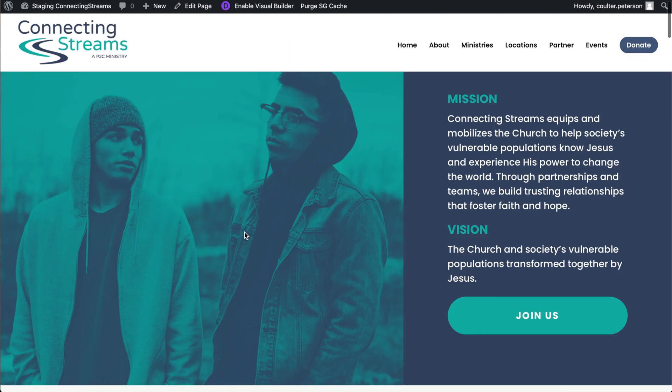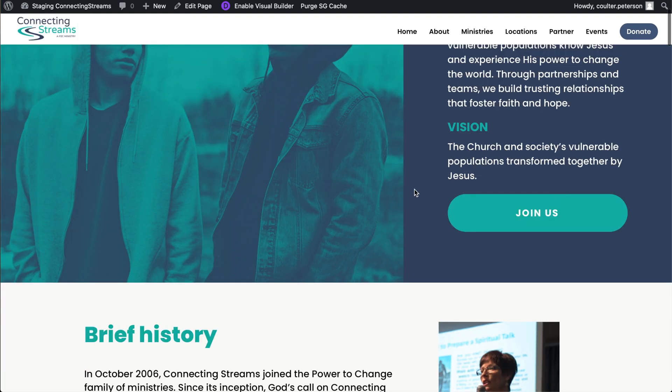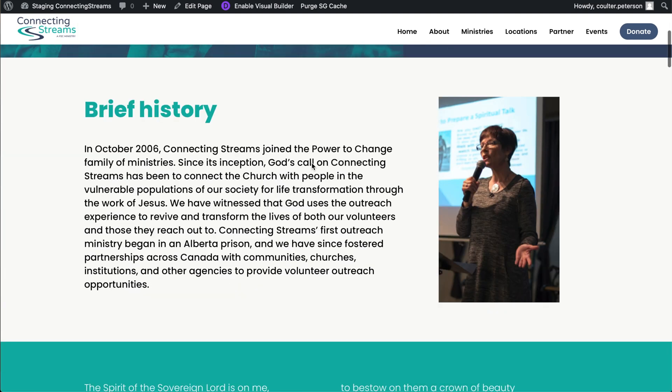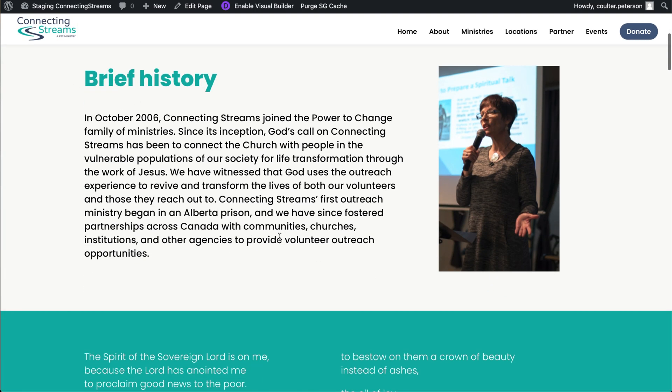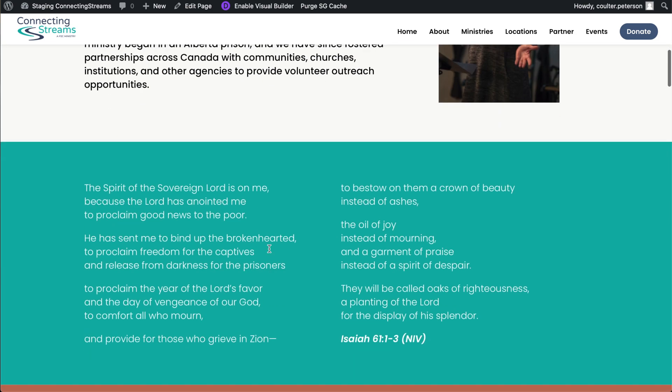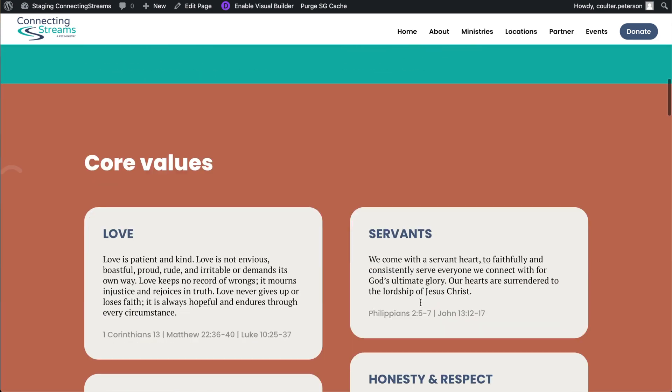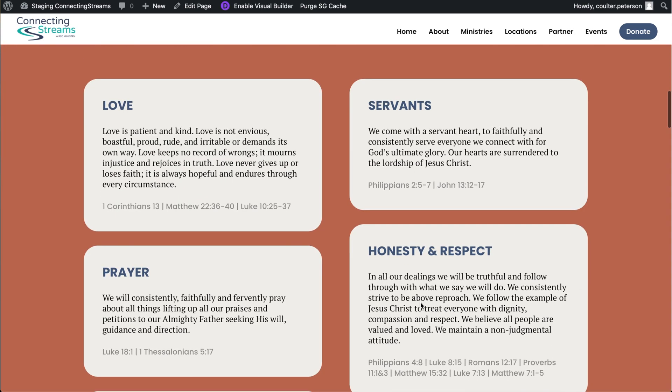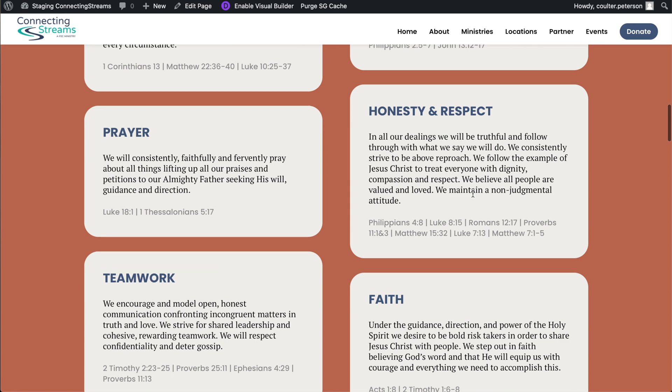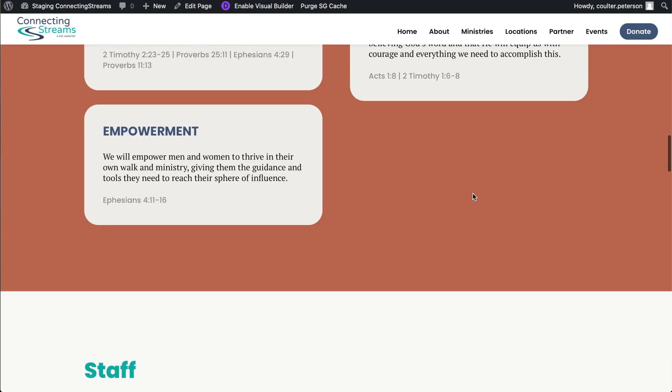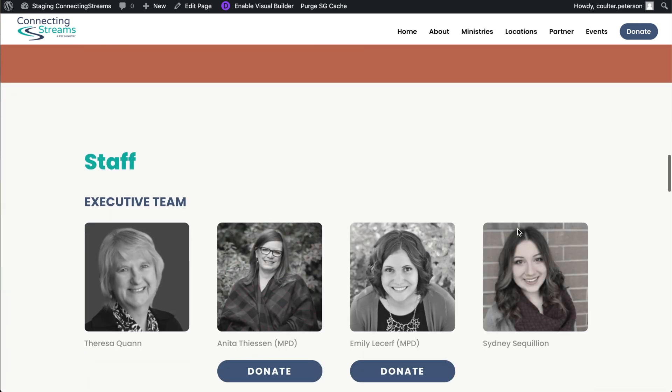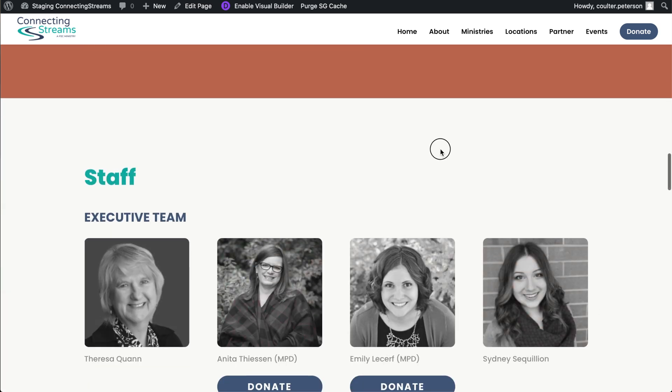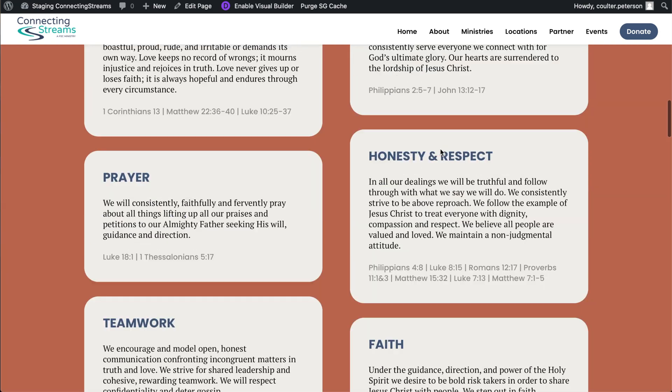This page here is a good example because it's got these unique sections at the top. It's got the text styles here, the heading styles, these unique sections, these cards here, but something you wouldn't copy over to a new page would probably be the list of staff because that's very unique to this page.